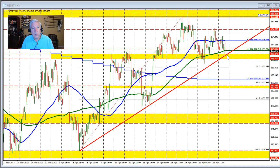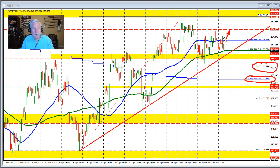If we break below that trend line and below the yellow area, it opens the door for further downside momentum, with the 38.2% retracement as the next key target, followed by the 100-day moving average. On the upside, we need to get and stay above the 100-hour moving average. Getting above the 134.70 level would be another key target before heading up toward last week's highs.